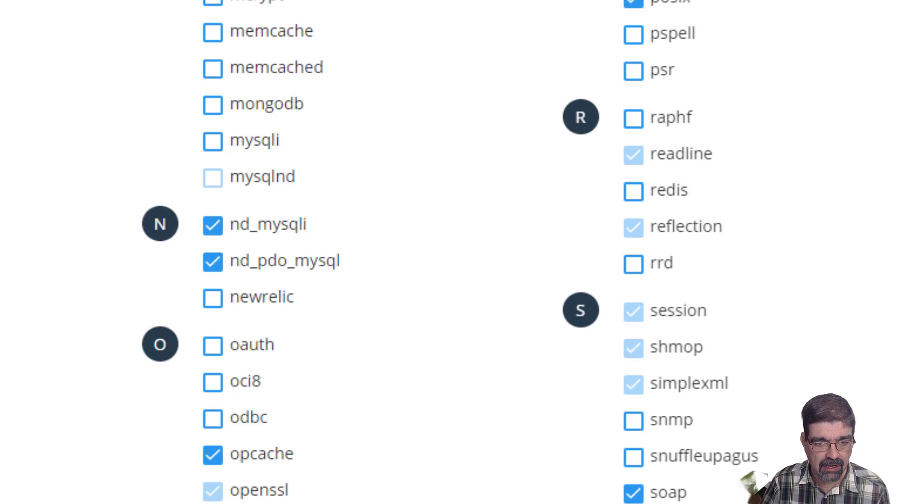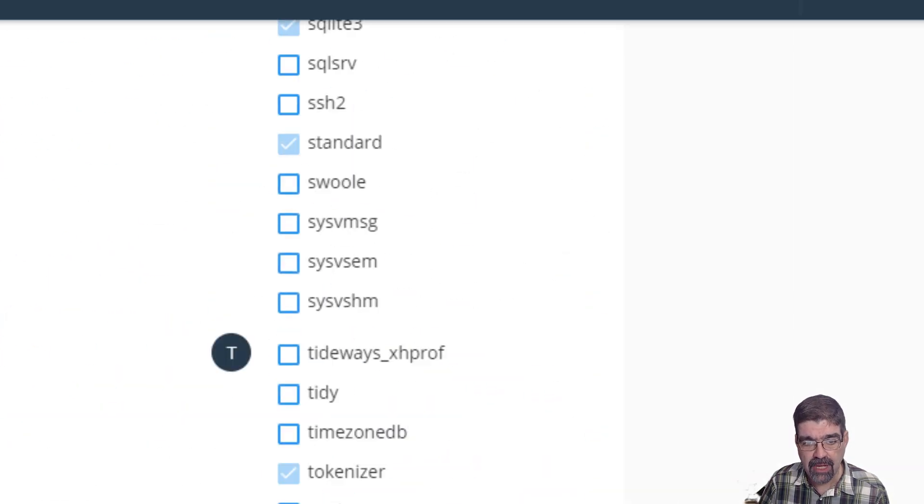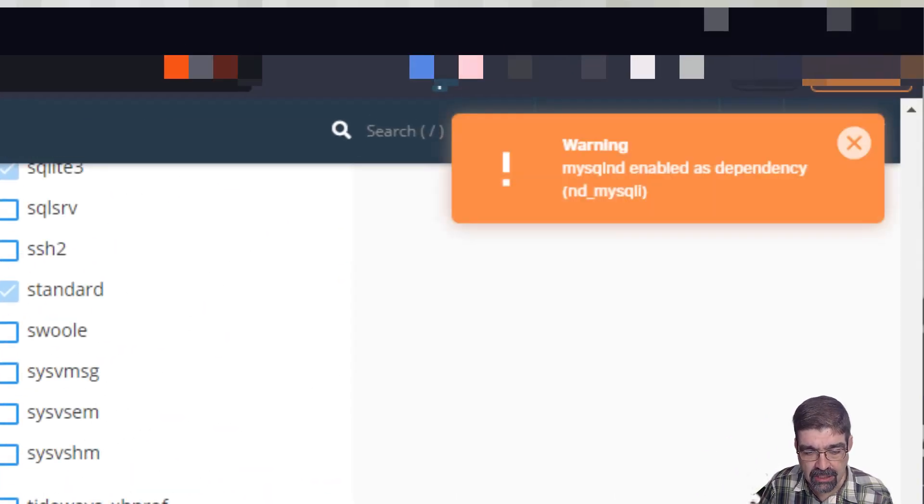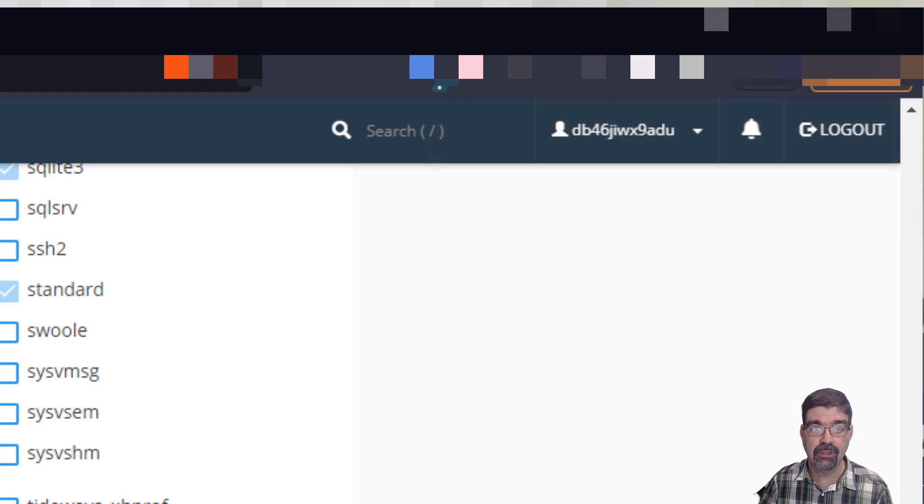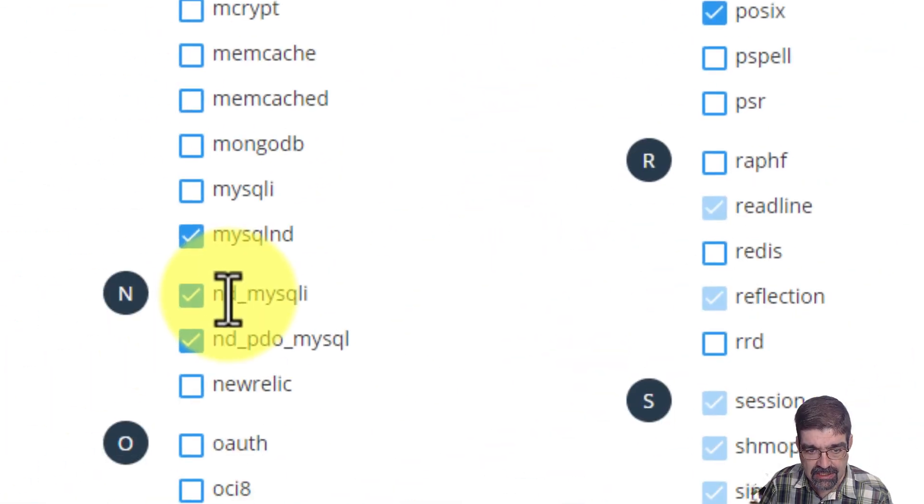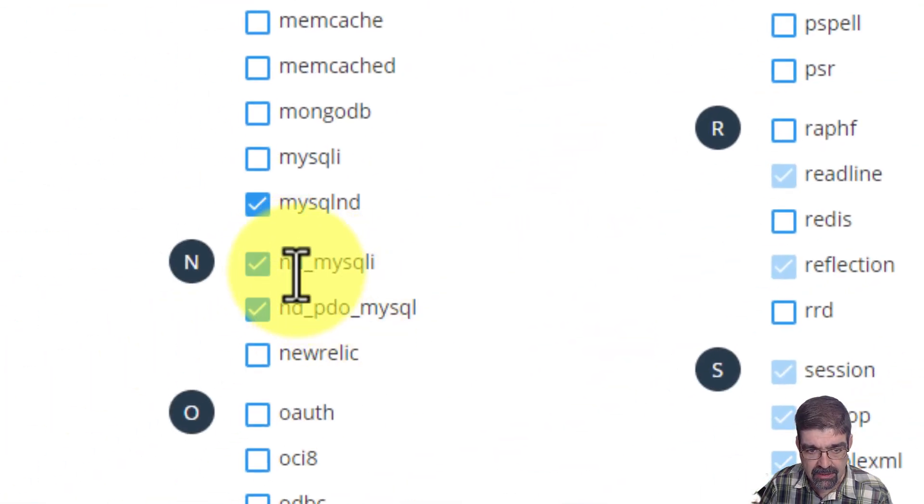So let's try to turn that off. But you can't turn that off because it has two dependencies and we'll skip to the chase, it's these two here.